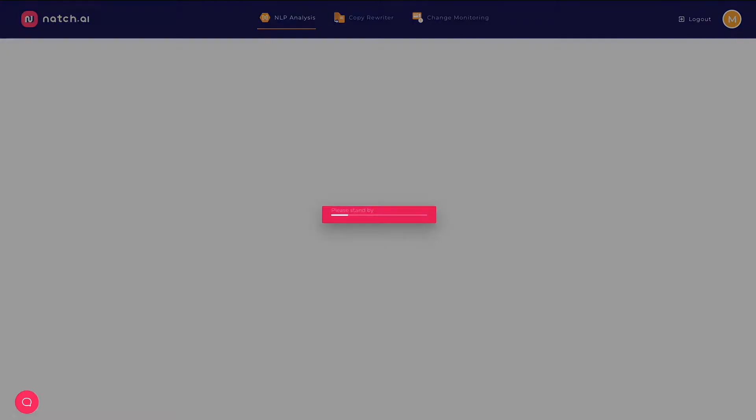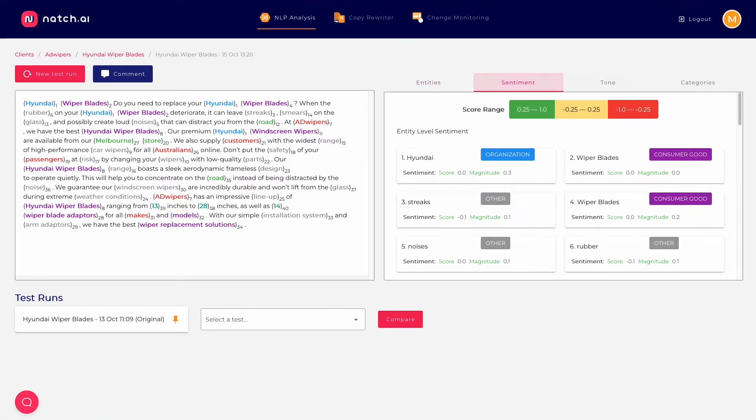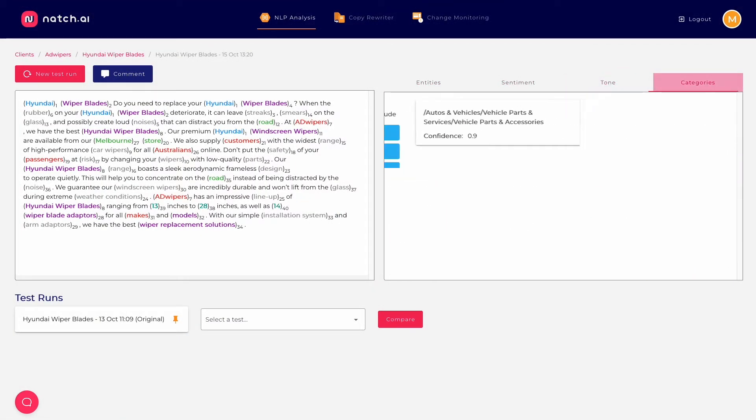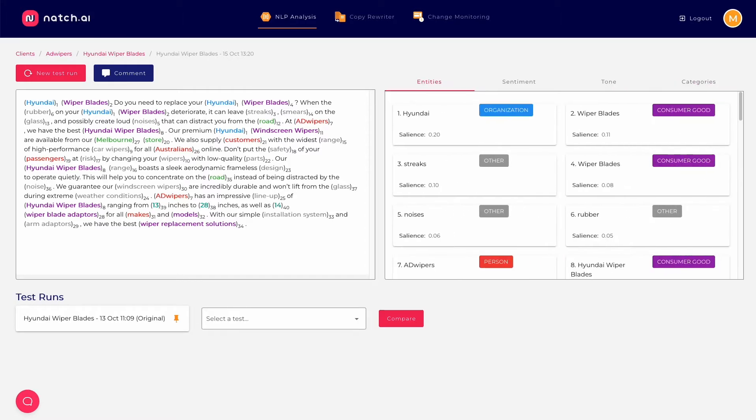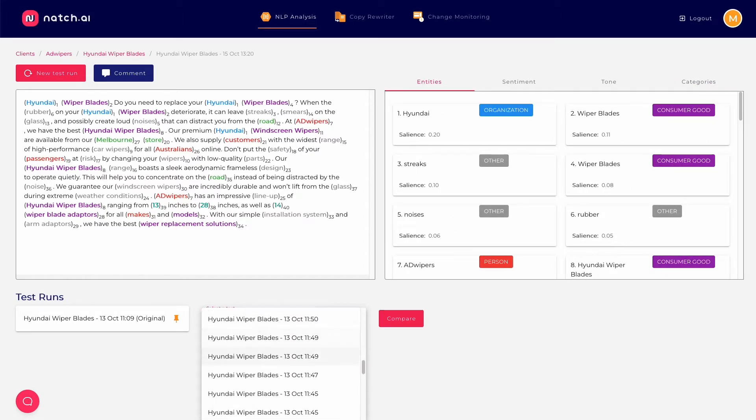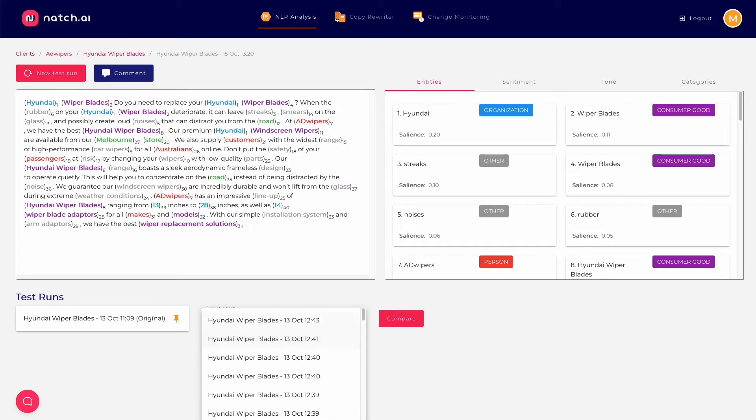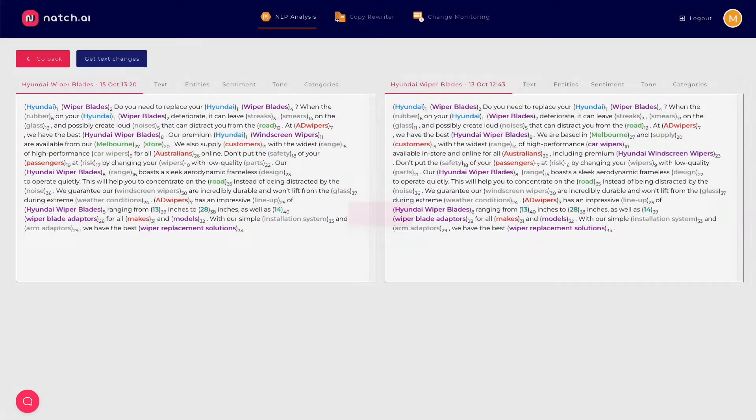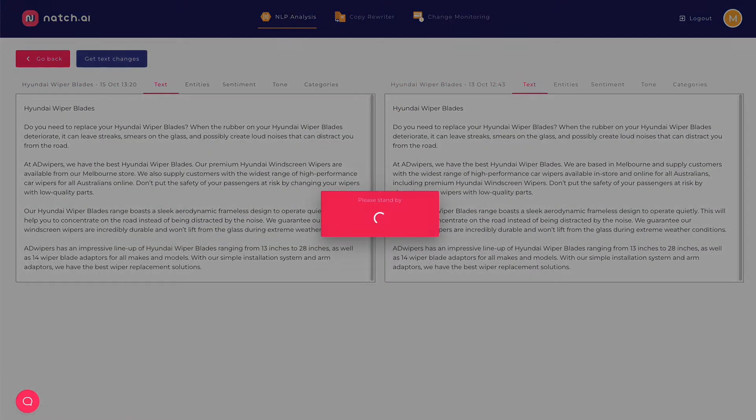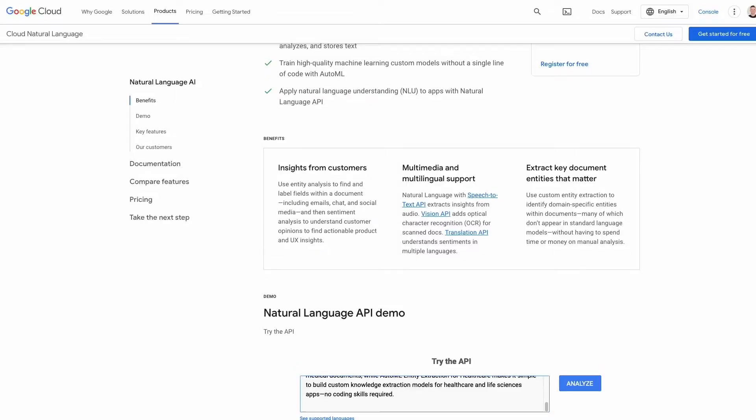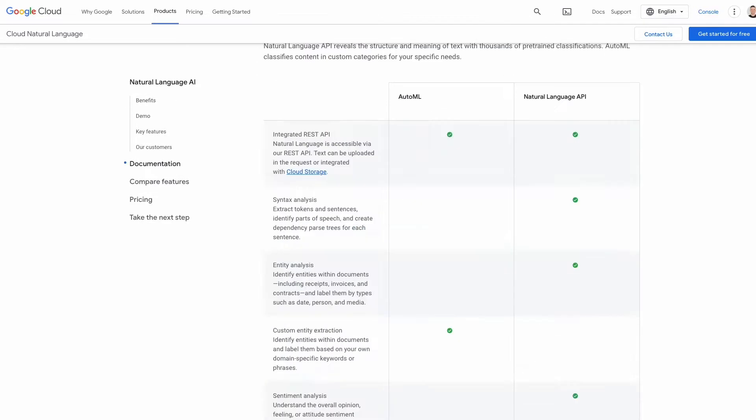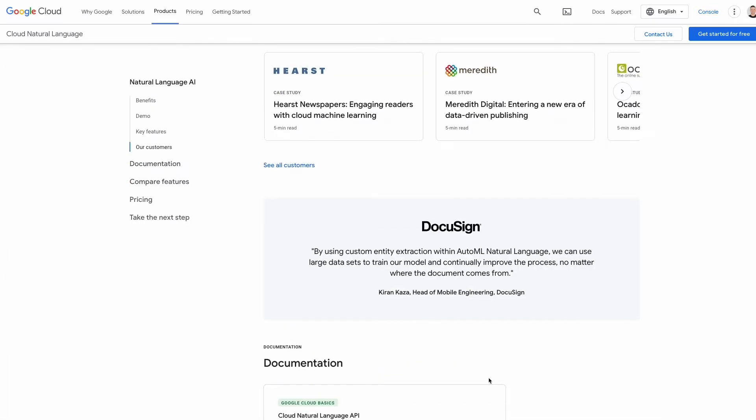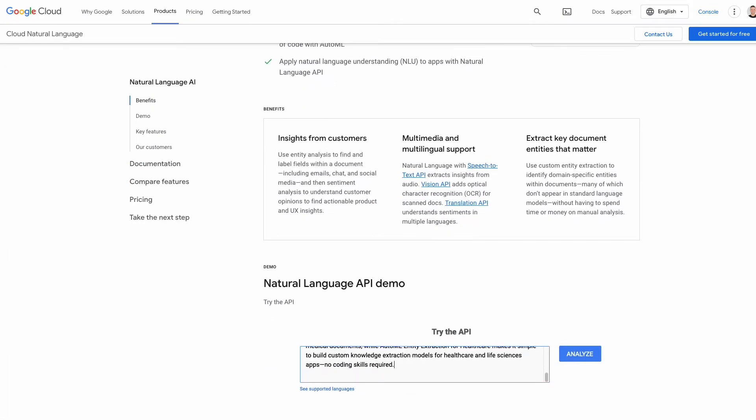You can quickly run content through the tool, get a report for the entities, salient scores, syntax, and other scores. Natch will log the runs and allow you to quickly compare how changes in text impact salience and entity scores and lets you compare to previous runs so you can easily see the impact of your changes. It speeds the whole process up and is much better than using the Google Natural Language API preview tool box. Try saying that three times fast.